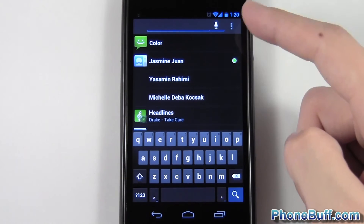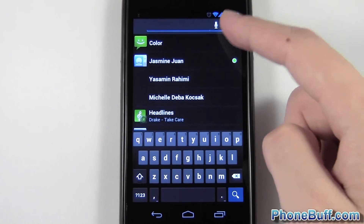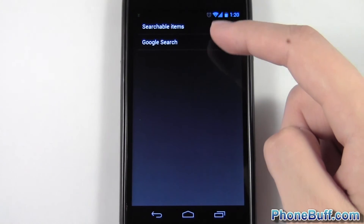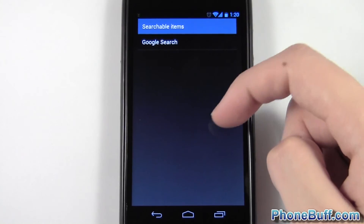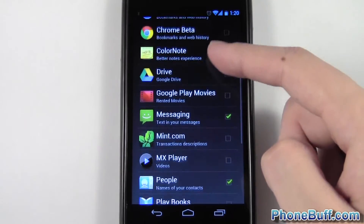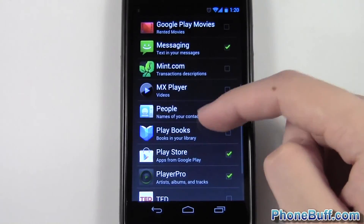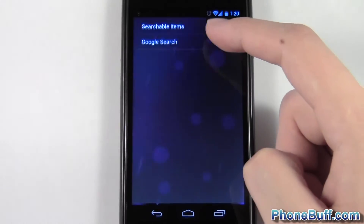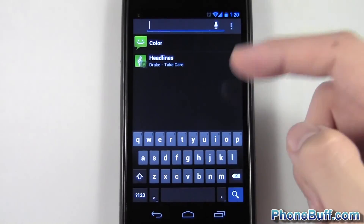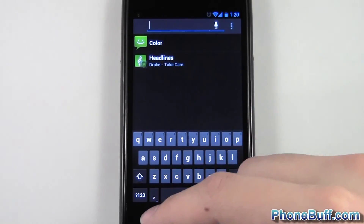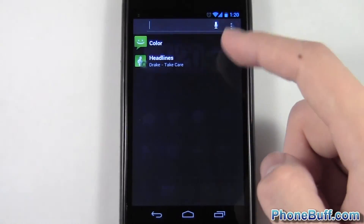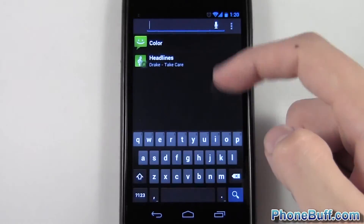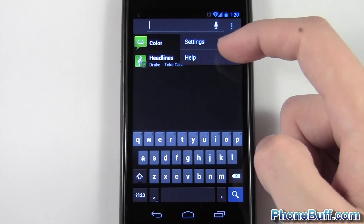Let's say I didn't want my contacts showing up — I just go right back to settings, go to searchable items, and uncheck people. Now when I go back you can see that it won't actually search through contacts. Pretty cool functionality.